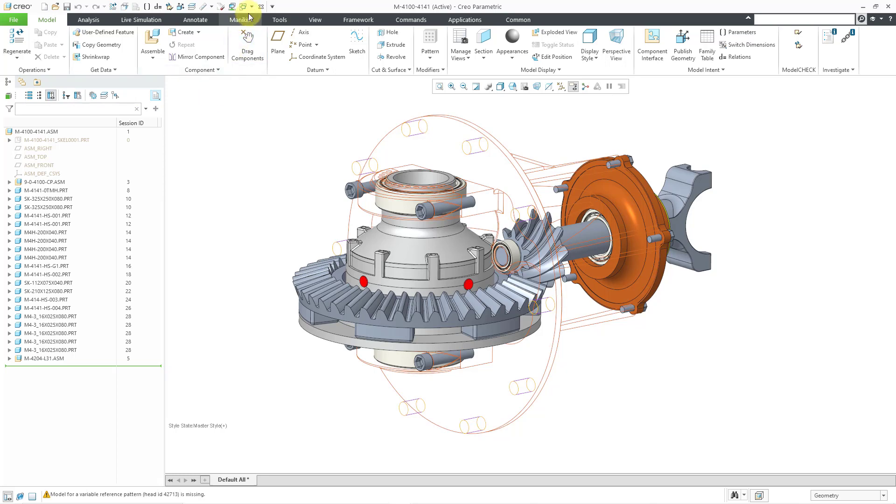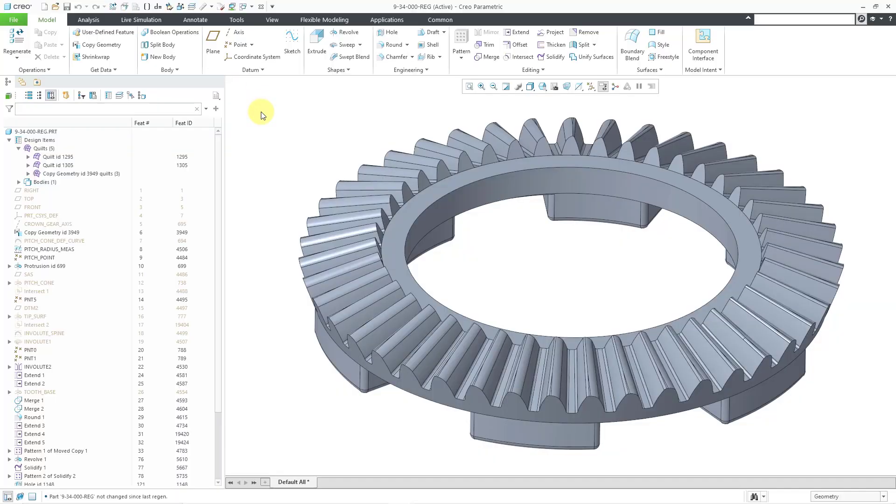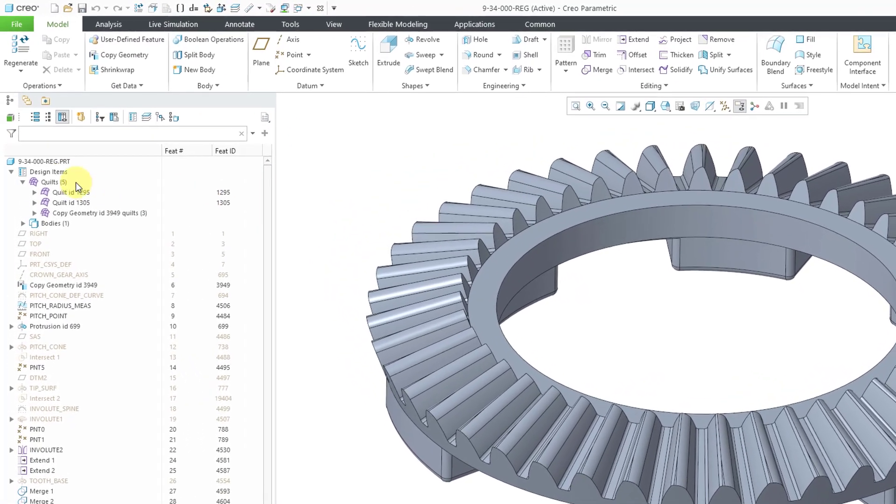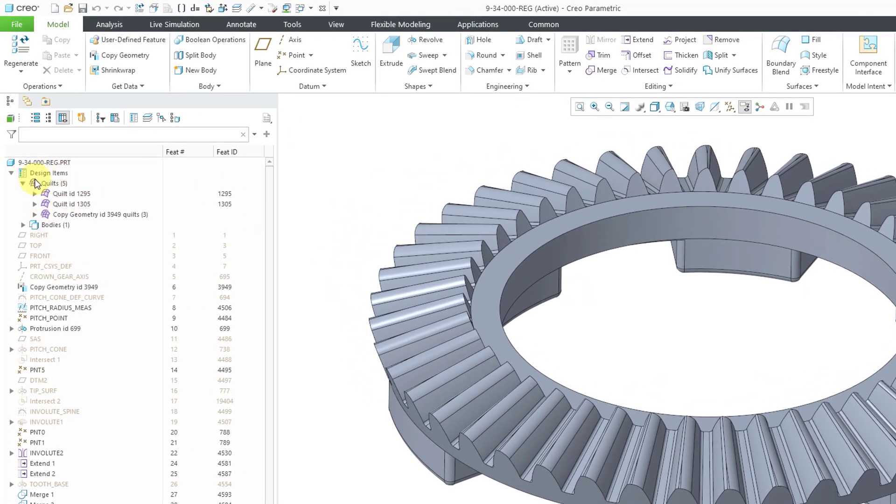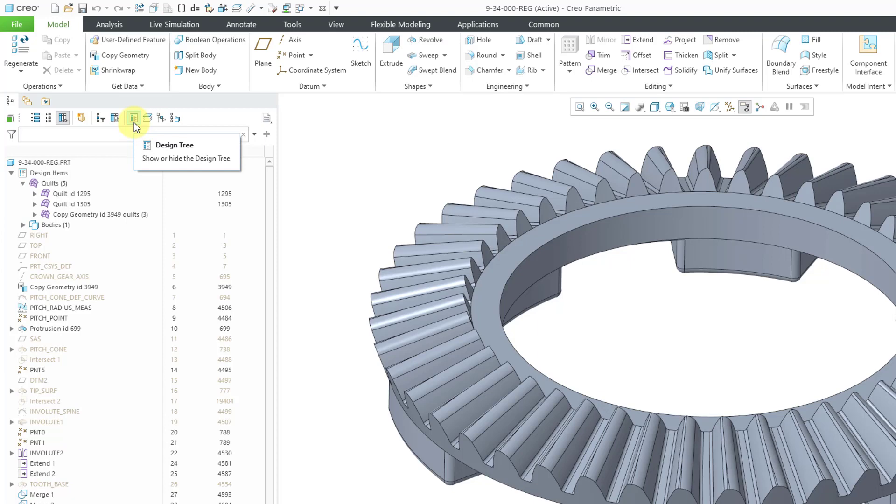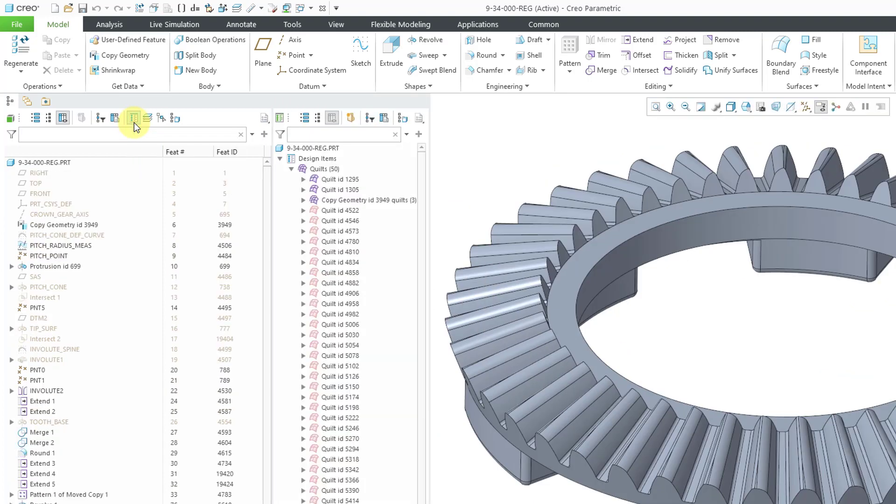Let's take a look at part mode. I'll hop over to the same part that I had opened before. So here we have by default our design items folder shown in the model tree. If we go over here, we can find the design tree icon. So I will click on that one and now we have our design tree listed.